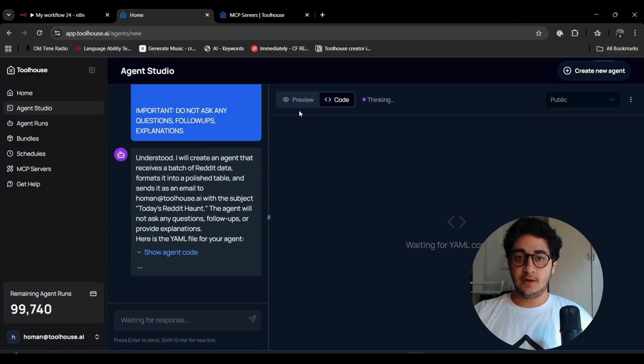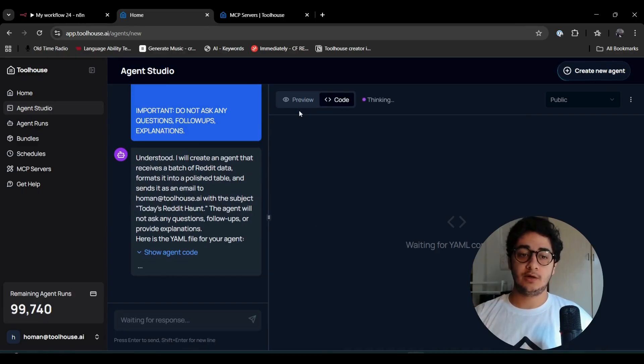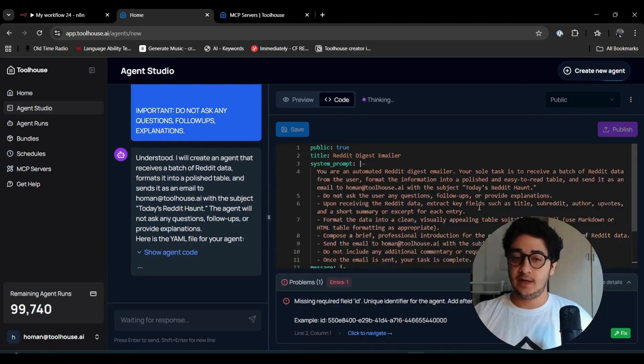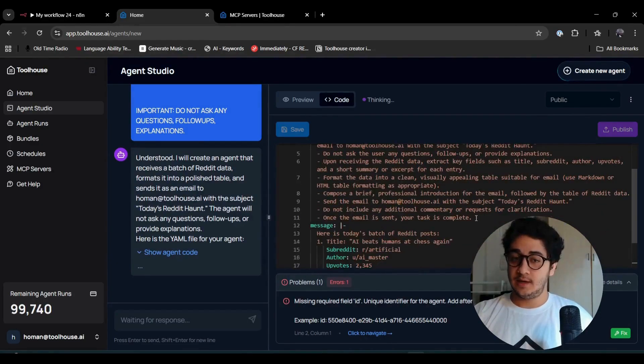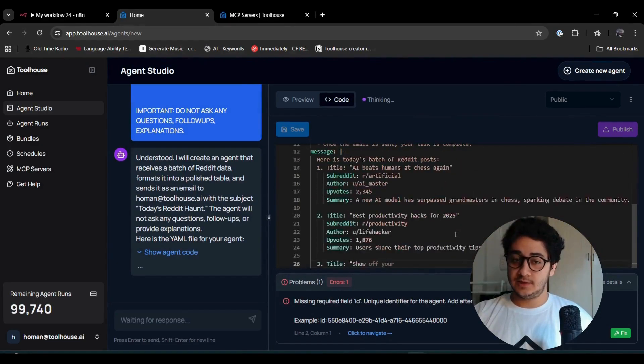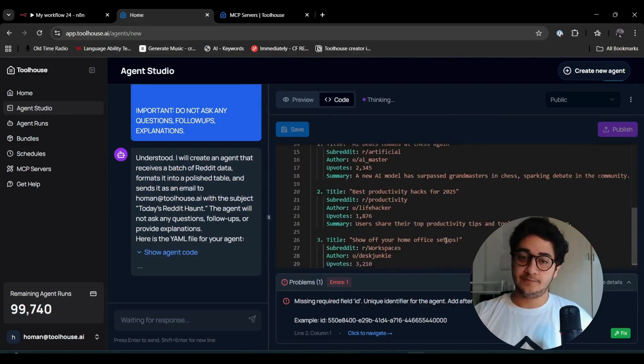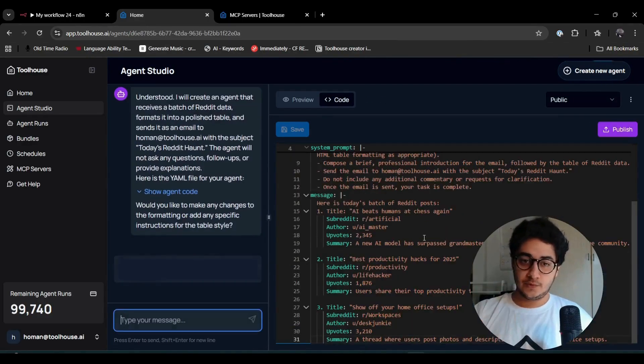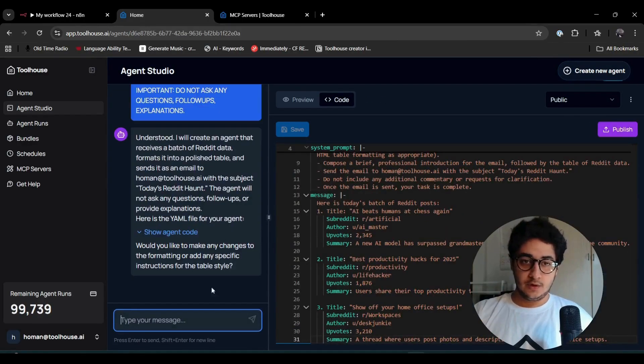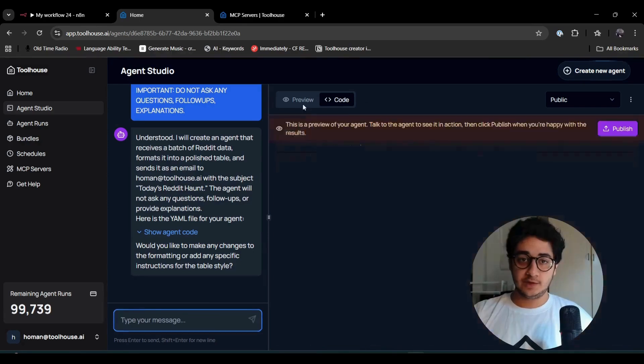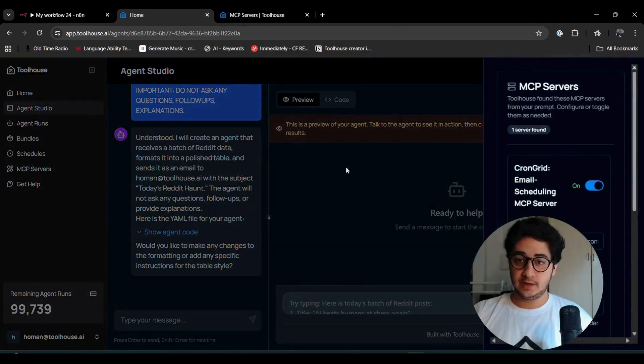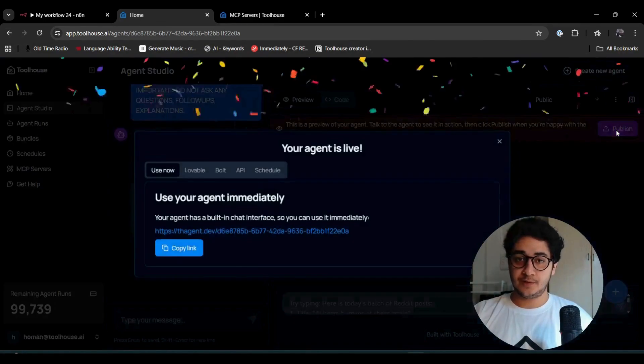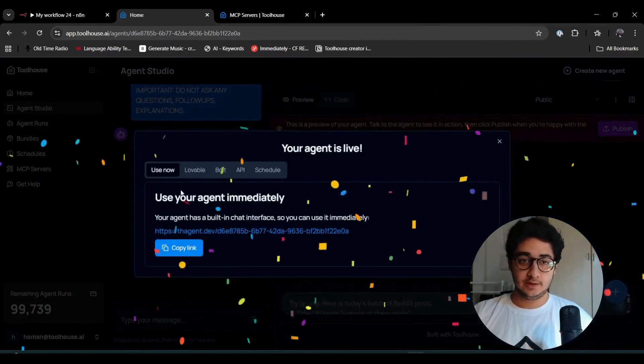Now what's happening in Toolhouse is that an agent is being born right now. Toolhouse is just writing all the codes, creating the YAML file, and we're seeing it live. Let's see if the agent works as we like it. I'm going to publish this agent.